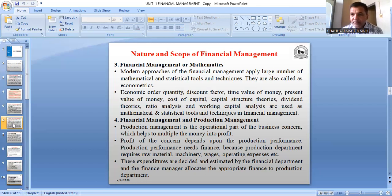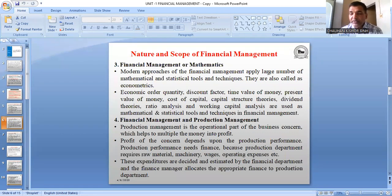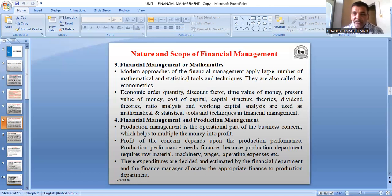Economic ordering quantity we will discuss in cost and management accounting. Discount factor — in financial management we will understand the discount factor. Time value of money is a big chapter in which we will understand the present value and future value of money. Cost of capital means the interest which we pay on debentures, dividend paid on equity shareholders. Capital structure theories — the combination of different sources of fund. Dividend distribution theories, ratio analysis, working capital — all these are chapters we are going to learn in this subject, and in all these chapters we need the help of mathematics. So financial management has a relation with mathematics.